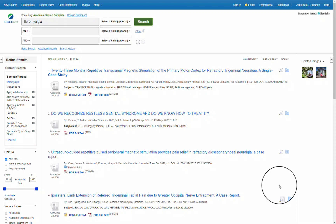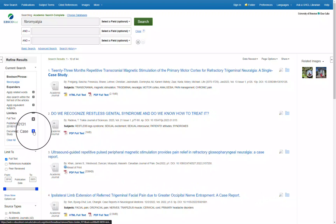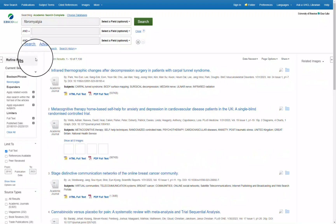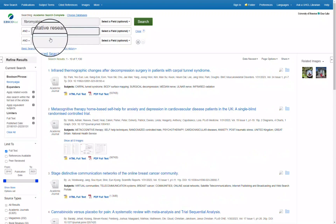However, there is another way to look for qualitative research that will pull from other sources outside of case studies as well. You can do this by first removing the limiter of case studies and going back to your search terms at the top of the page. In the second box you will add qualitative research.